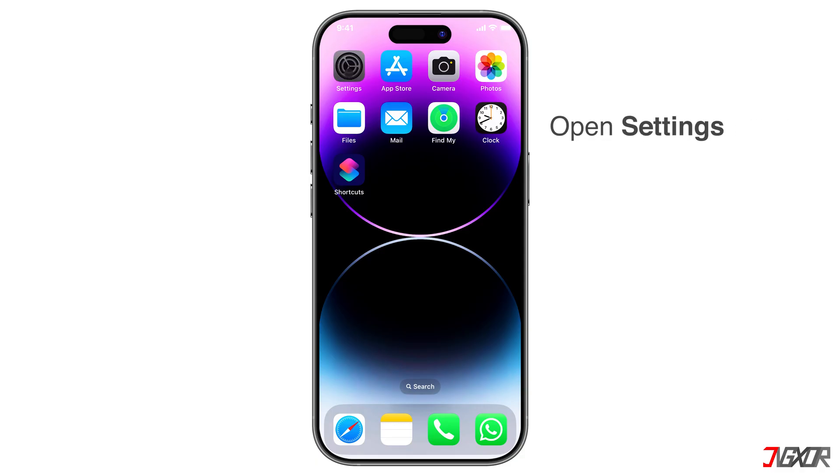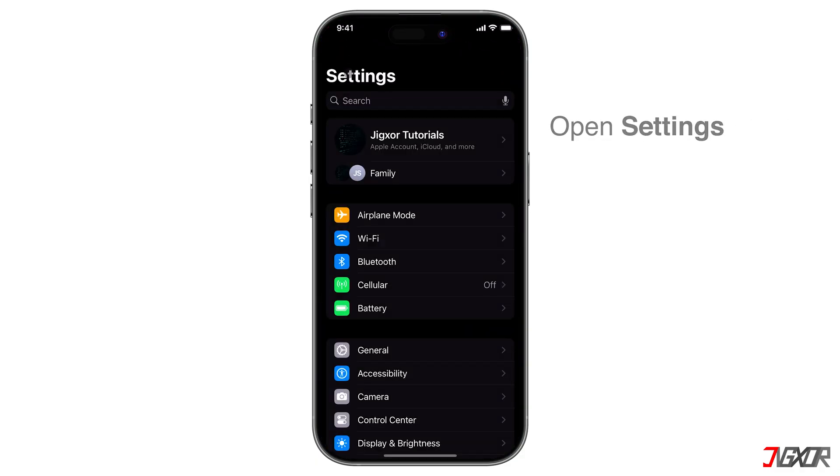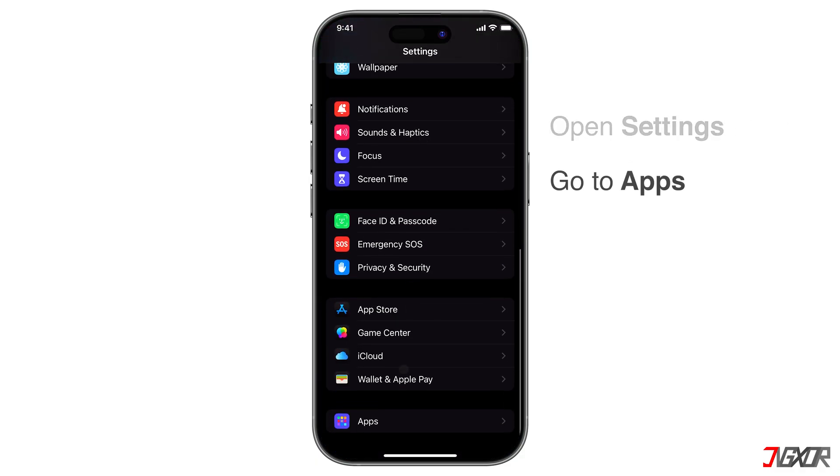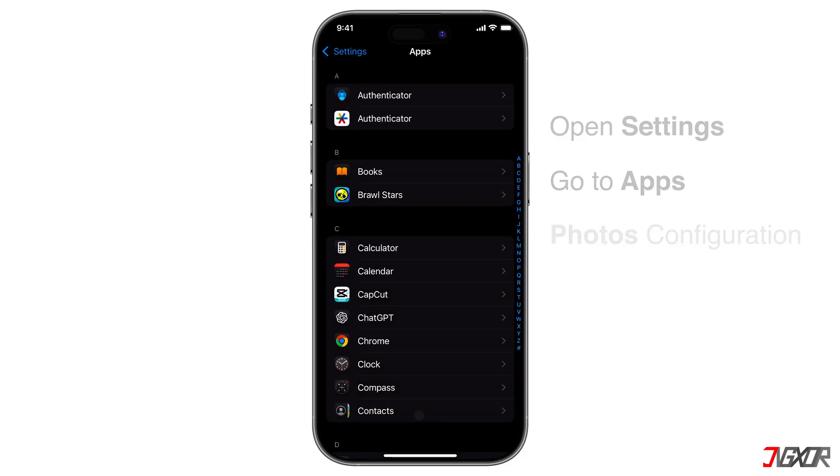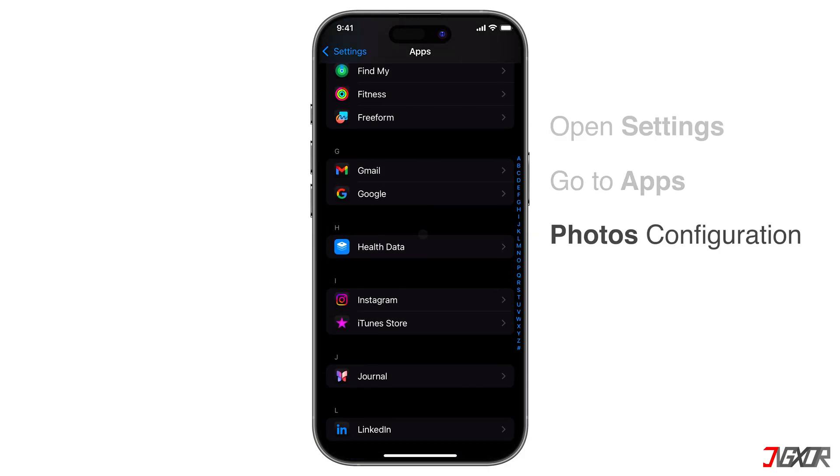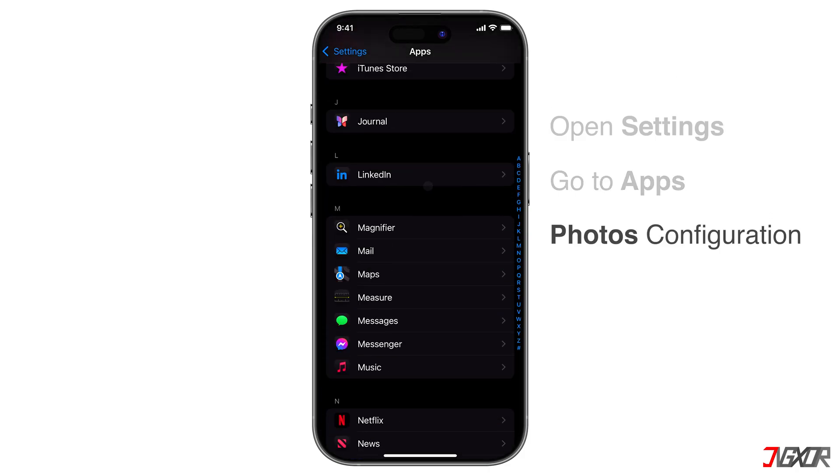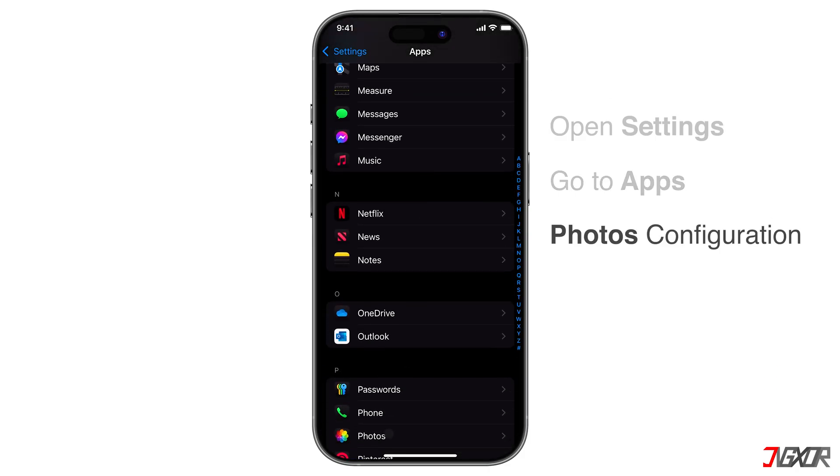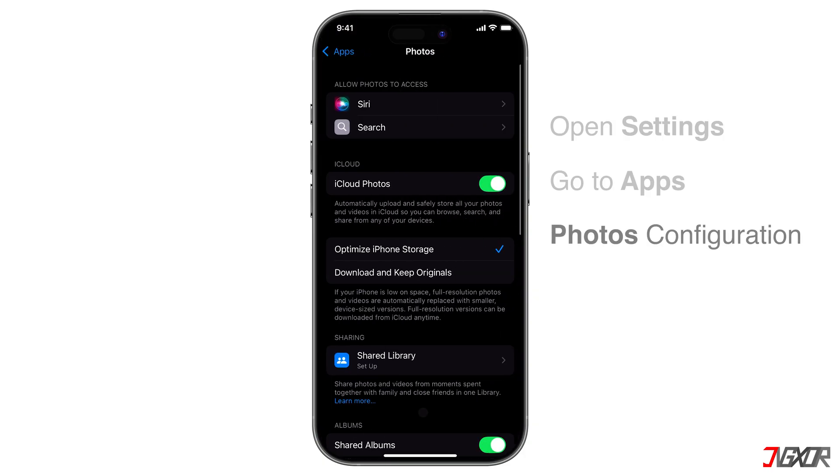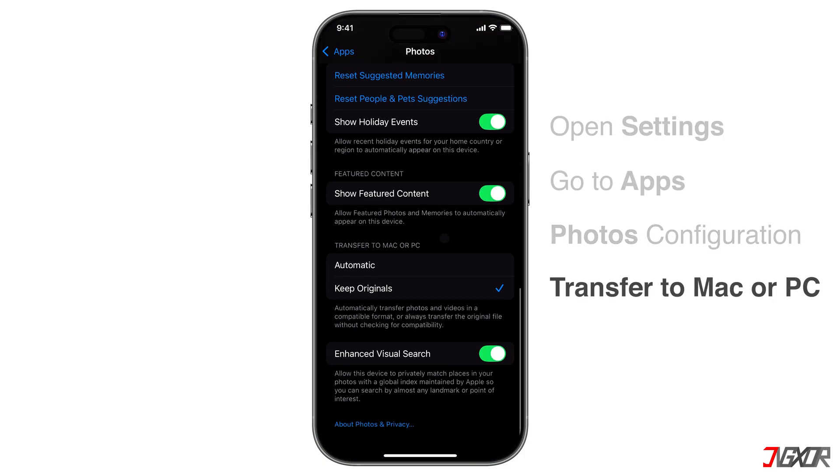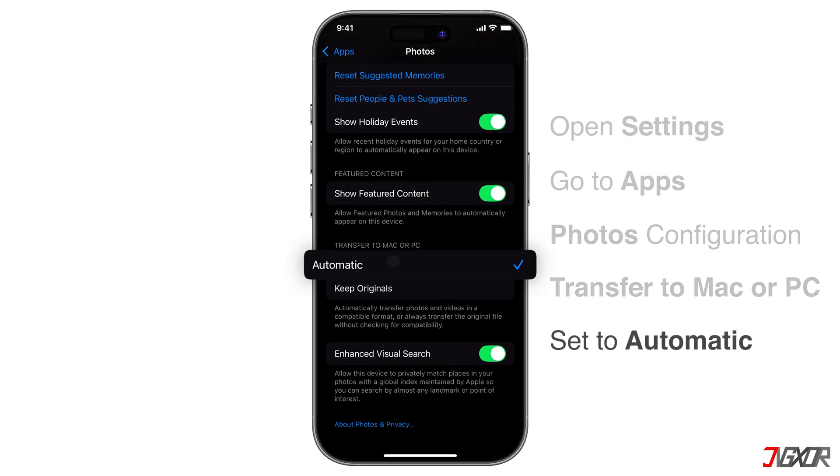open Settings, go to Apps, and access the Photos Configuration page. Scroll down to the Transfer to Mac or PC section and make sure Automatic is selected.